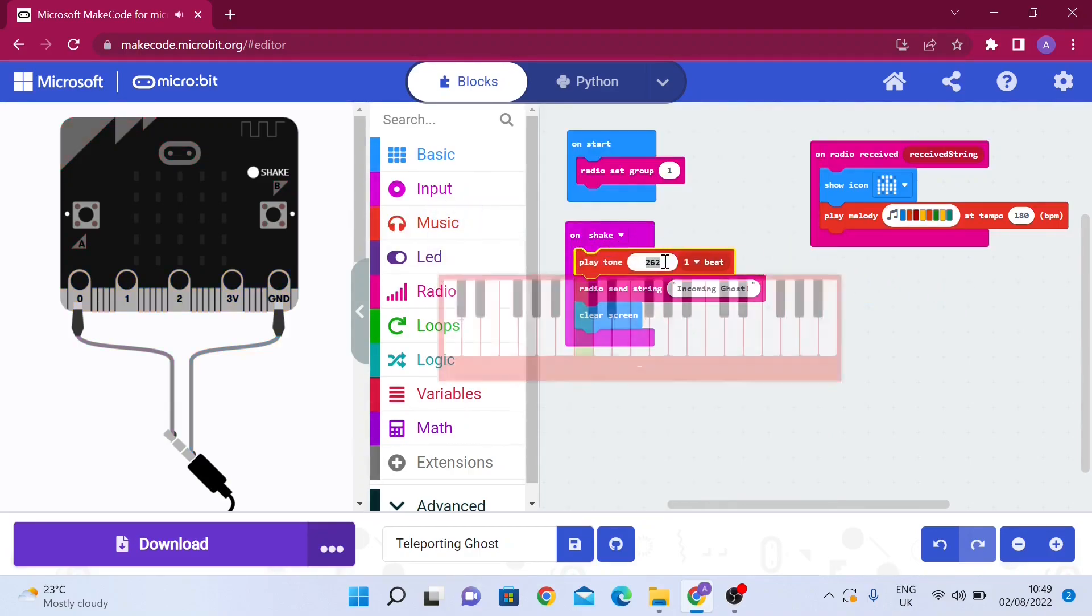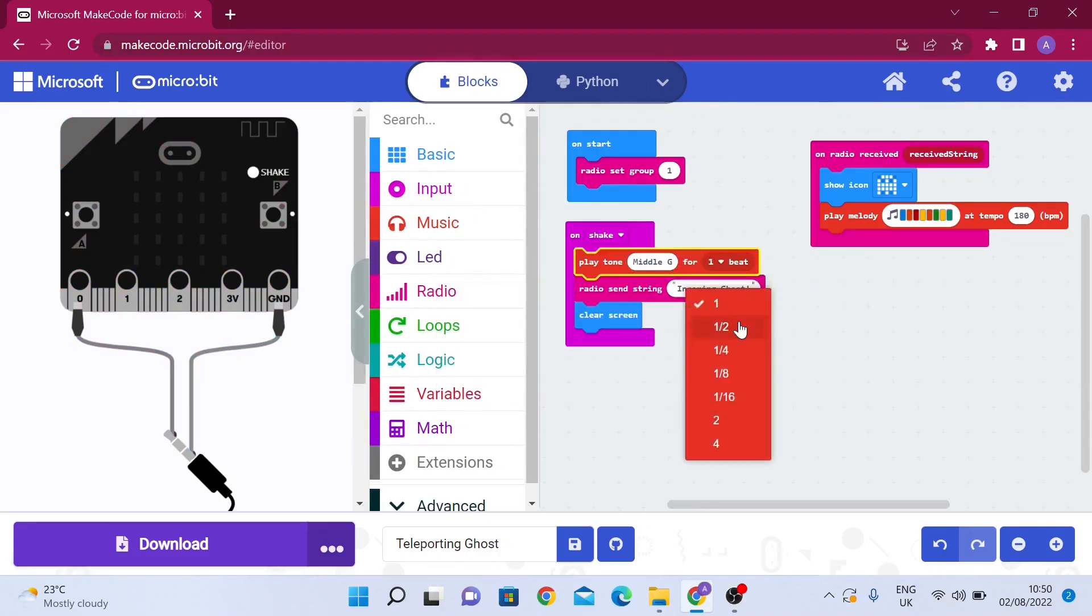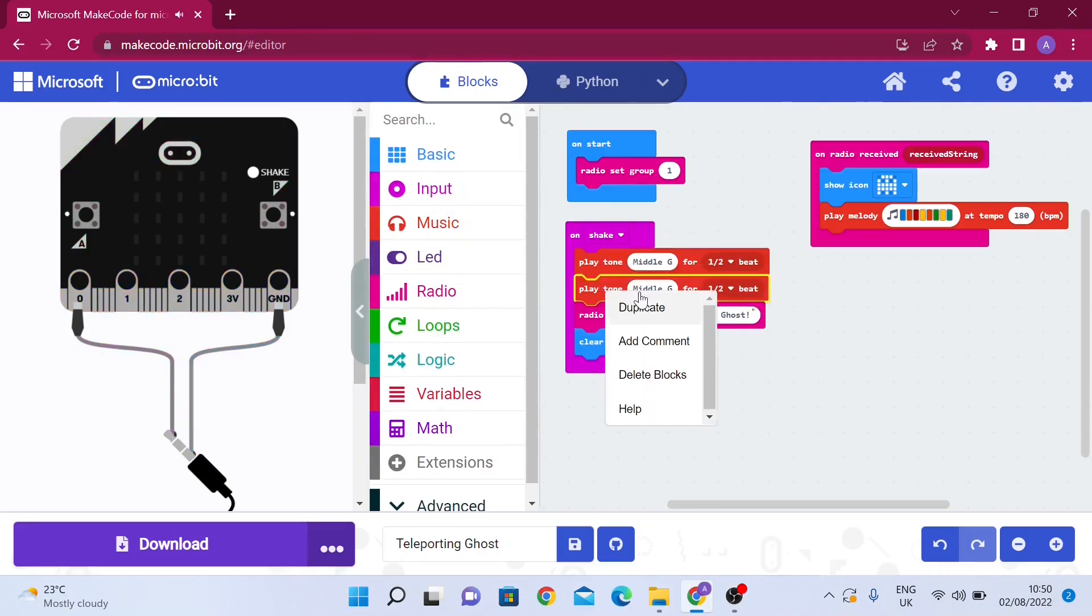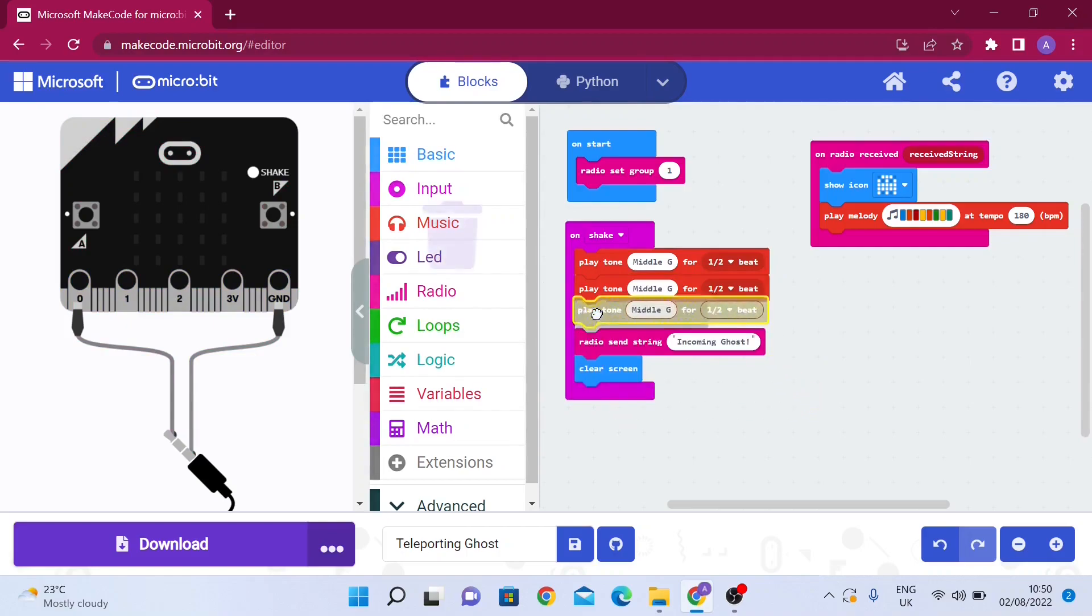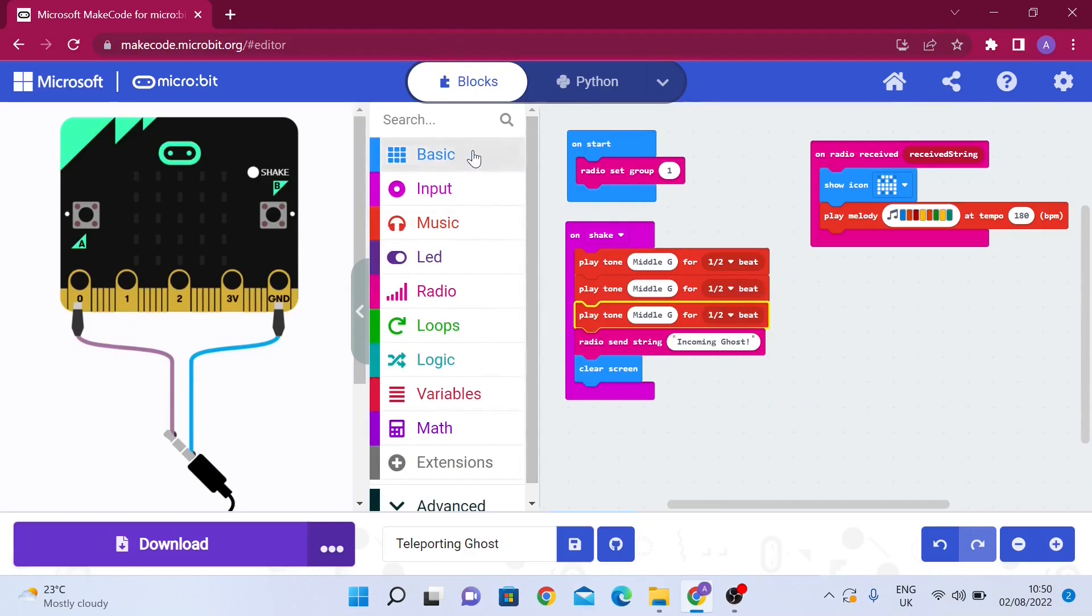You can experiment with these notes, but what I recommend is middle G, which is here, for half a beat so it's also kind of brief. Then you can duplicate it two times, and we're going to add a break between these. You can also add rests in between, but they won't be that important because we're going to show numbers anyway.